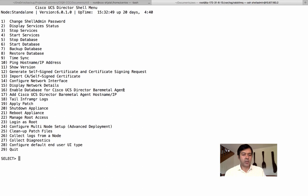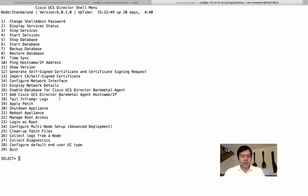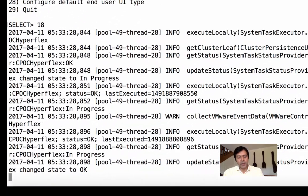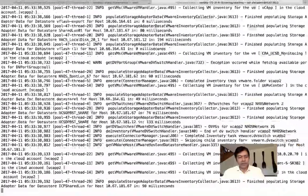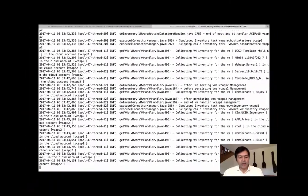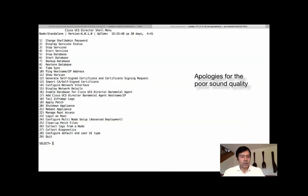In older versions there was an option for bare metal agent configuration through shell admin, but now you can do that from the GUI. When I started working with UCS Director about two and a half years ago, we had to configure the bare metal agent through these shell options. The infrastructure section is very important — it shows what's happening on UCS Director, so if you run tasks you can see task-related information there.